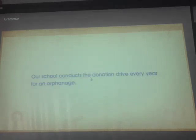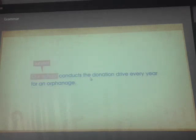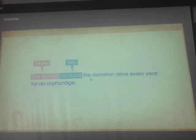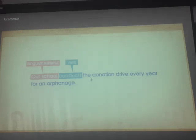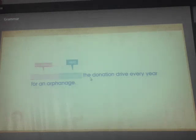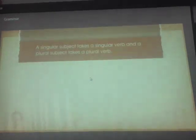Our school conducts a donation drive every year for an orphanage. The subject here is 'our school' and the verb is 'conducts.' Our school talks about one school, so it is a singular subject. Therefore, the verb 'conduct' takes its singular form 'conducts.' The basic rule of subject-verb agreement is that a singular subject takes a singular verb and a plural subject takes a plural verb.